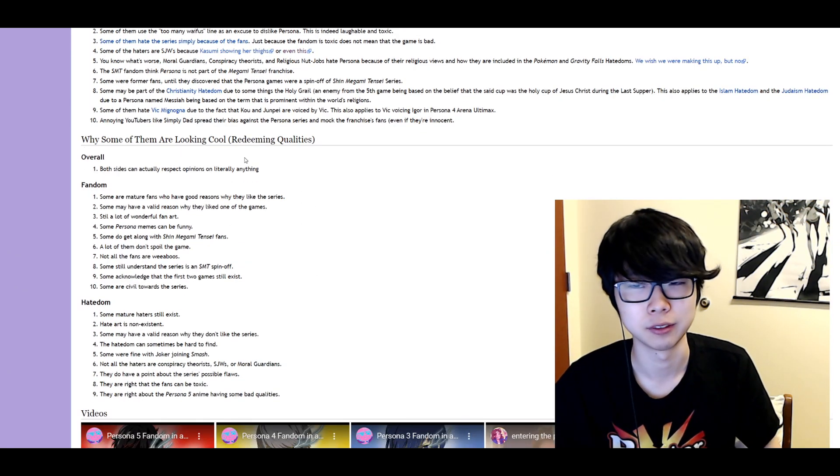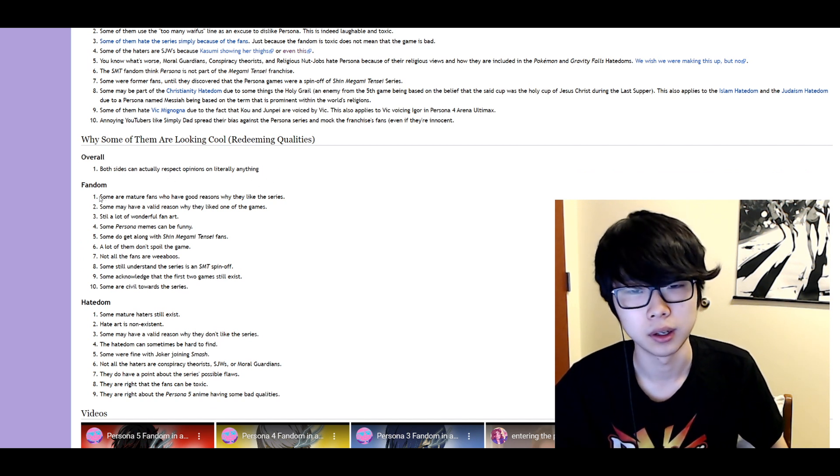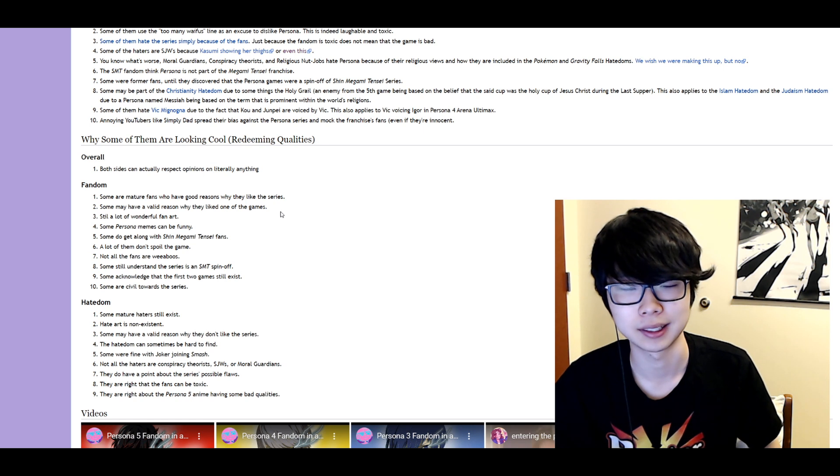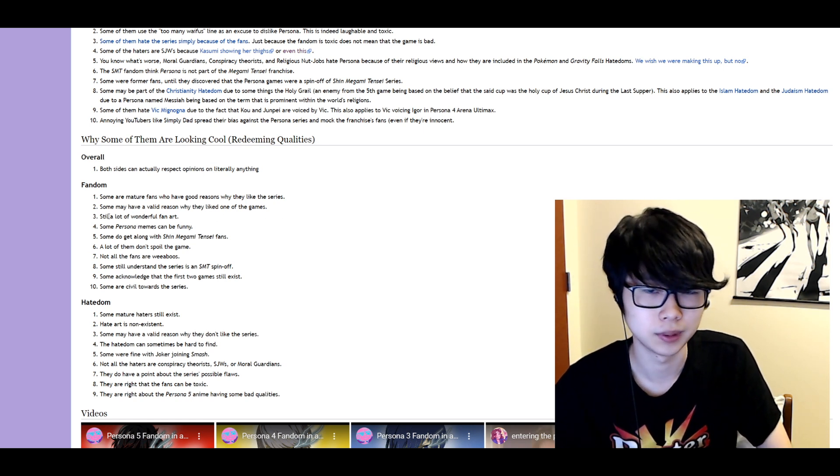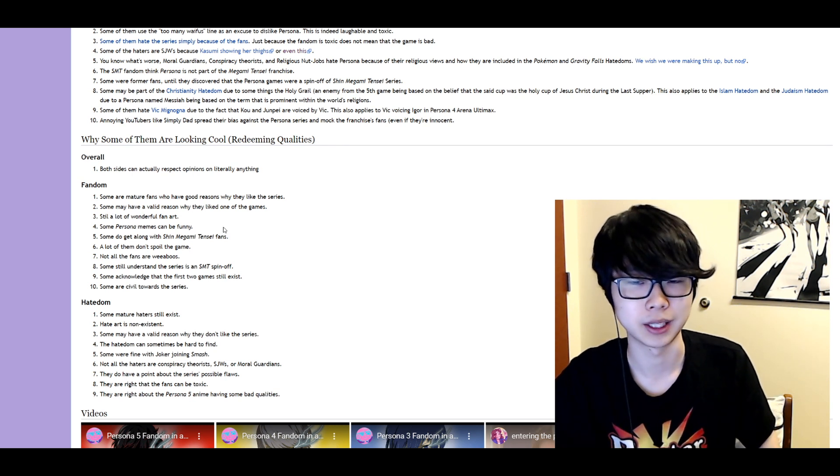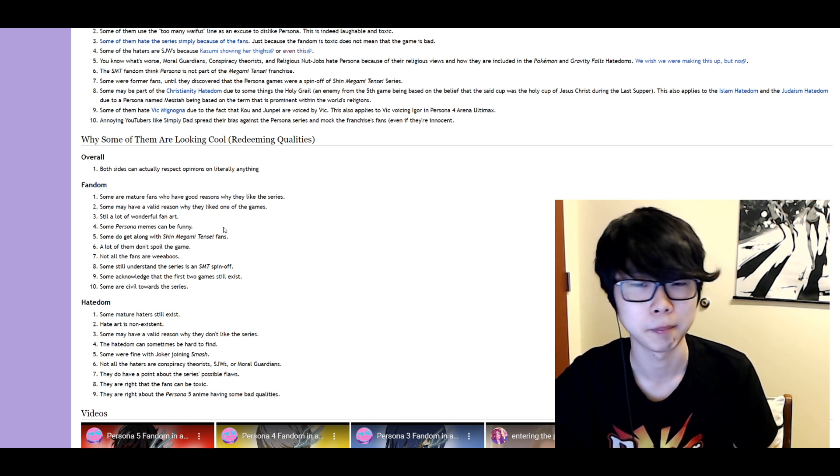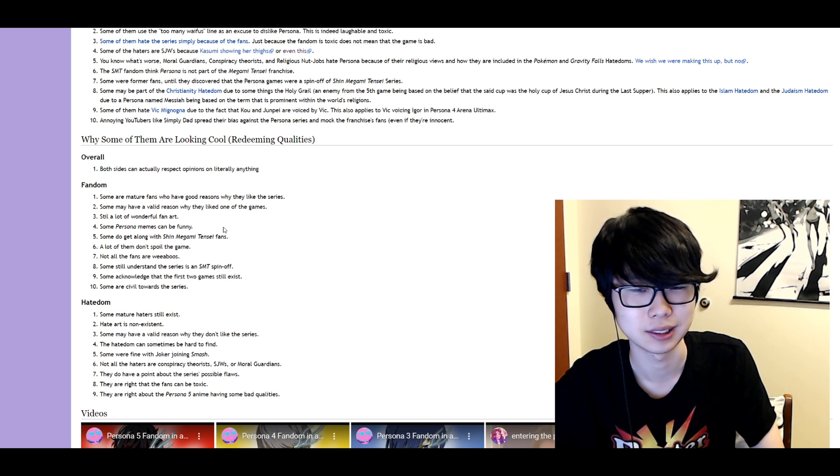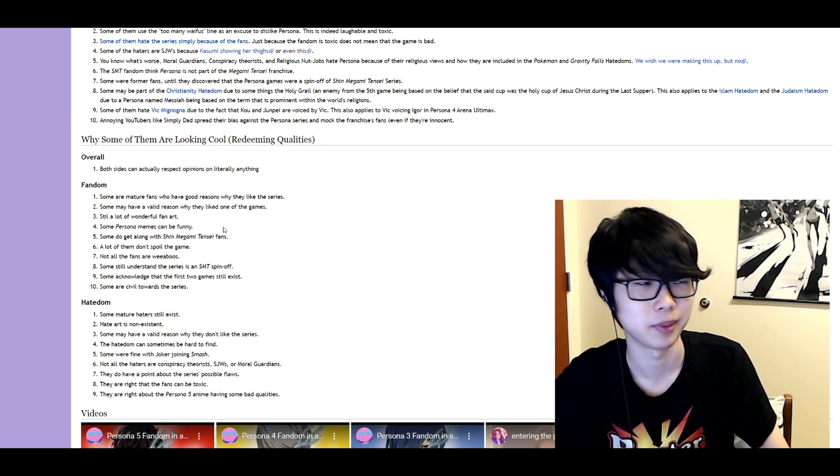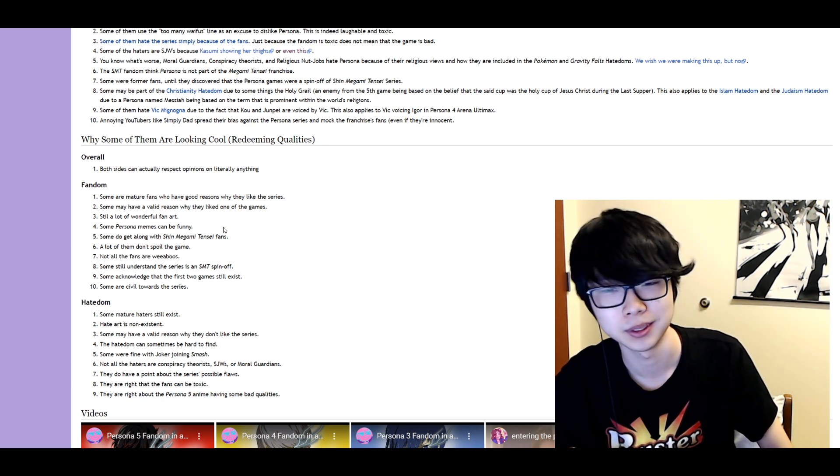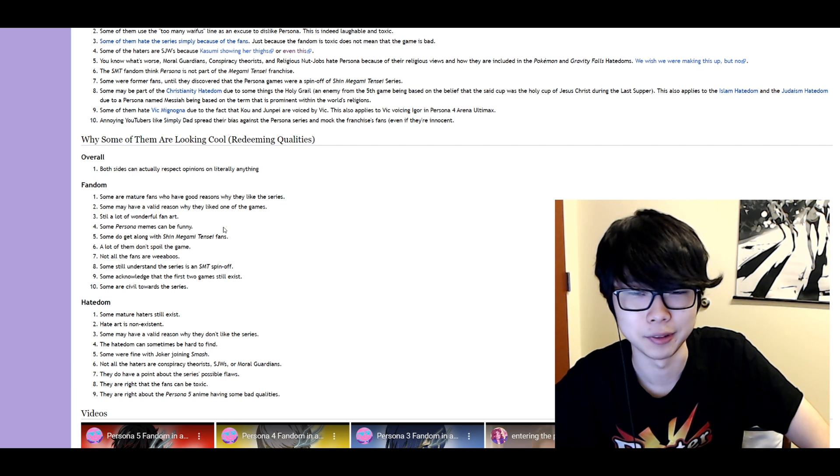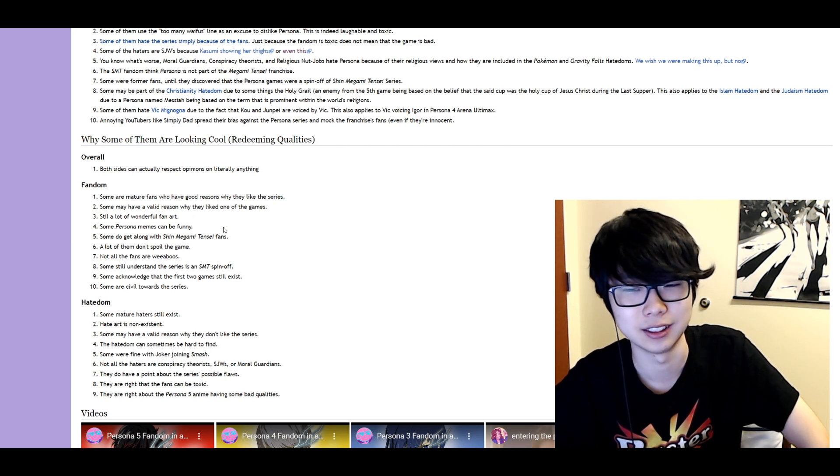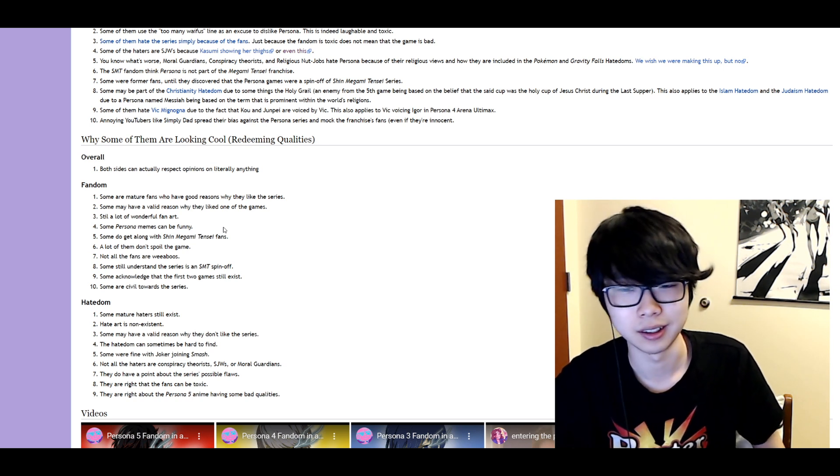Why some of them are looking cool. Redeeming qualities. Overall both sides can actually respect opinions. Good. Some are mature fans who have good reasons why they like the series. Some may have valid reasons why they like one of the games. They still have a lot of can I add an L to there? Still a lot of wonderful fan art. Some Persona memes can be funny. No they can't. No there's no I haven't seen a funny Persona meme. Some do get along with Shin Megami Tensei fans. That's kind of rare. A lot of them don't spoil the game. Okay I feel like that's one of the minimums. Not all the fans are weeaboos. Yes just a lot of them are. Some still understand the series is an SMT spin-off. That's an objective fact. If you deny that you're just an idiot.